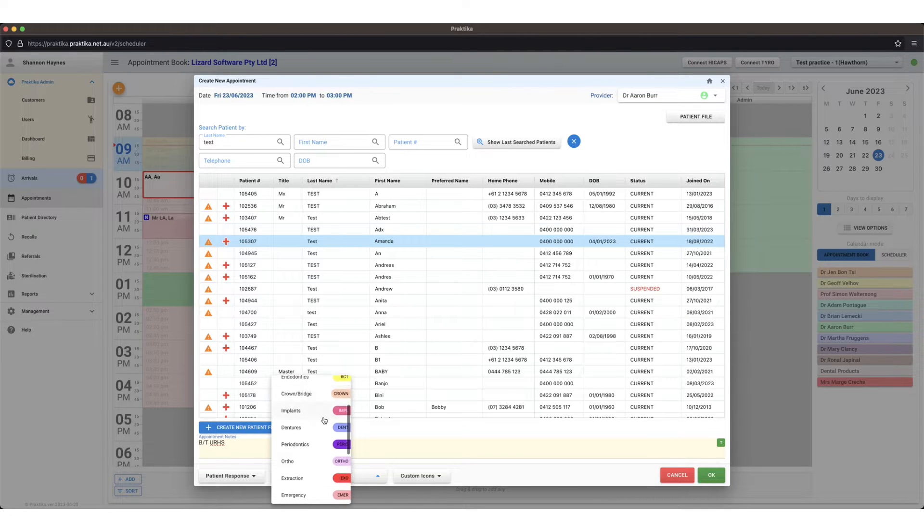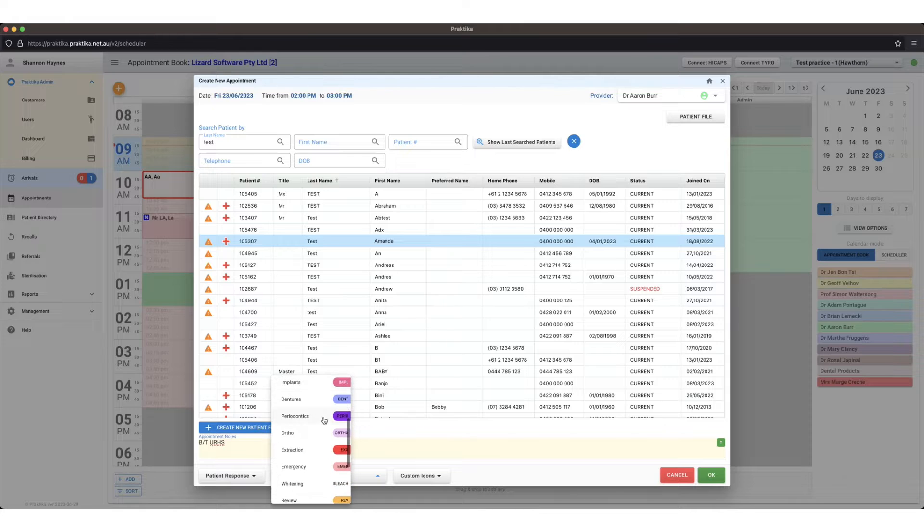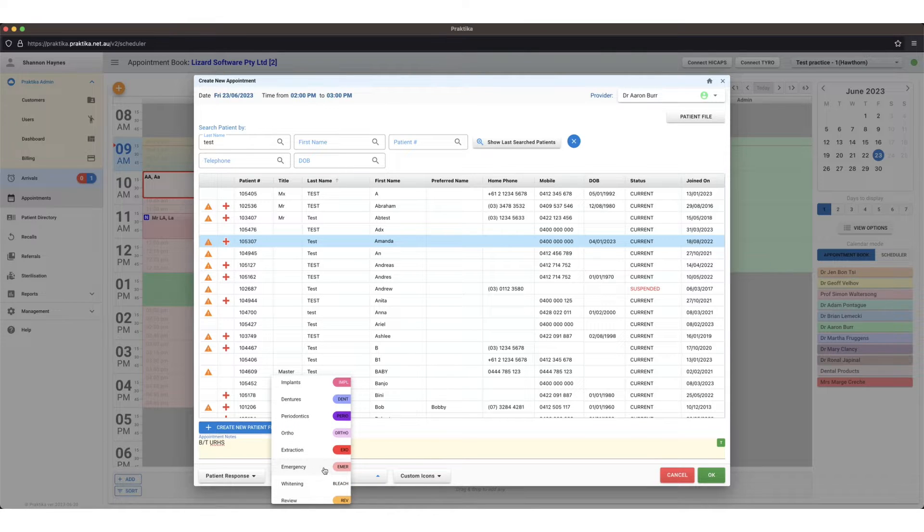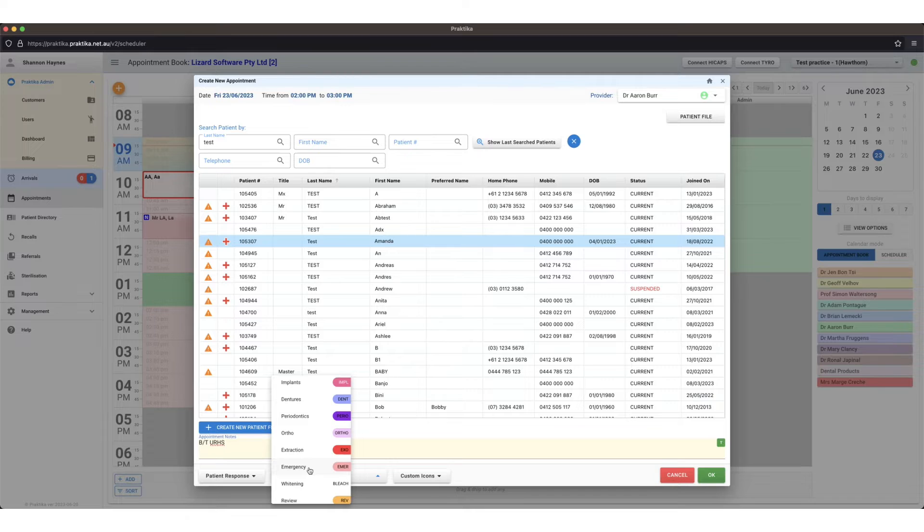Let's say broken tooth on the upper right hand side. Treatment type, you can select a treatment type that applies to this appointment. If it's an emergency I can apply the emergency treatment type.